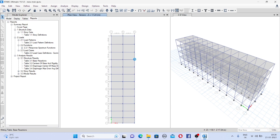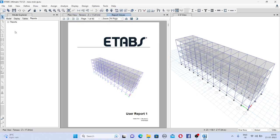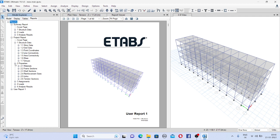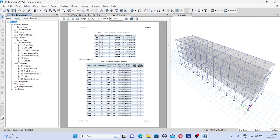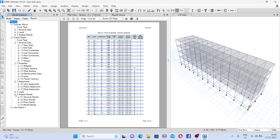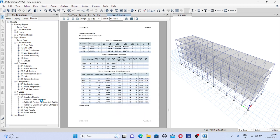So this is your customized report. Means the things that you have included will only come. Like here you can see in structure data, in properties, likewise whatever you have selected will come. In analysis result you can see structure result, base reaction will be there.